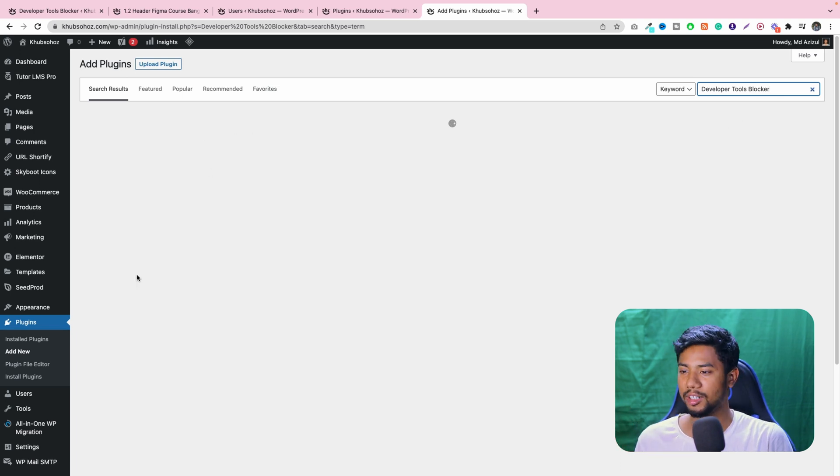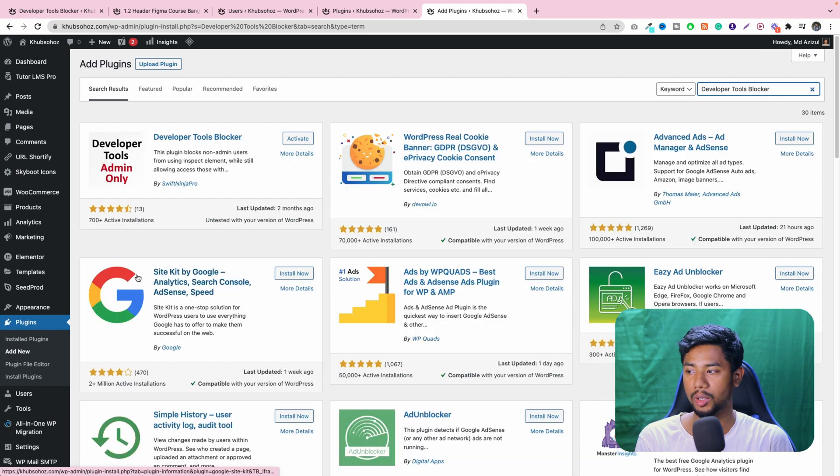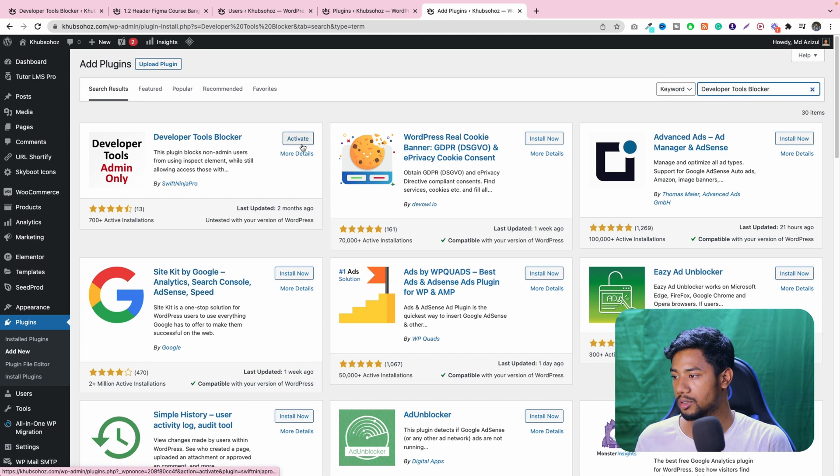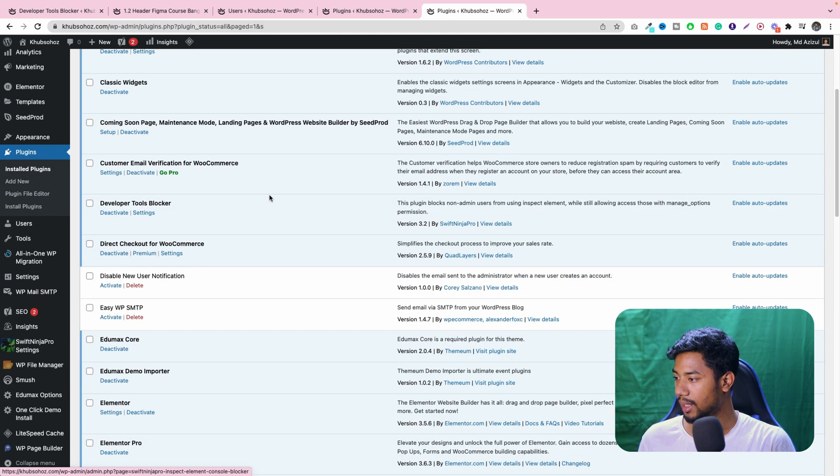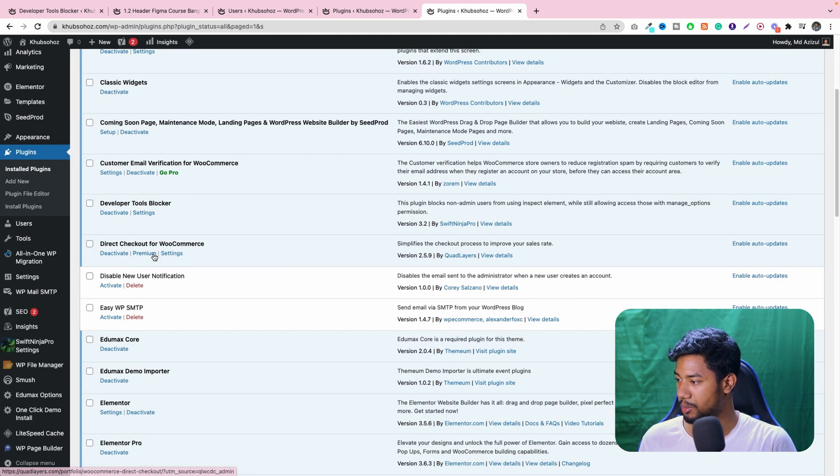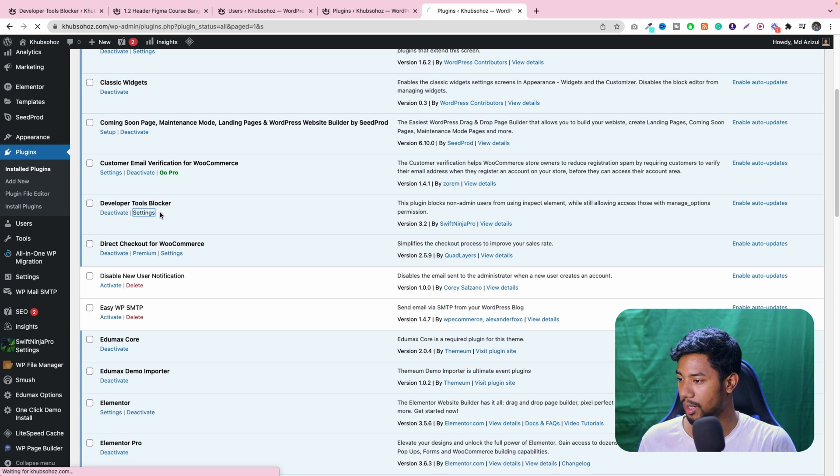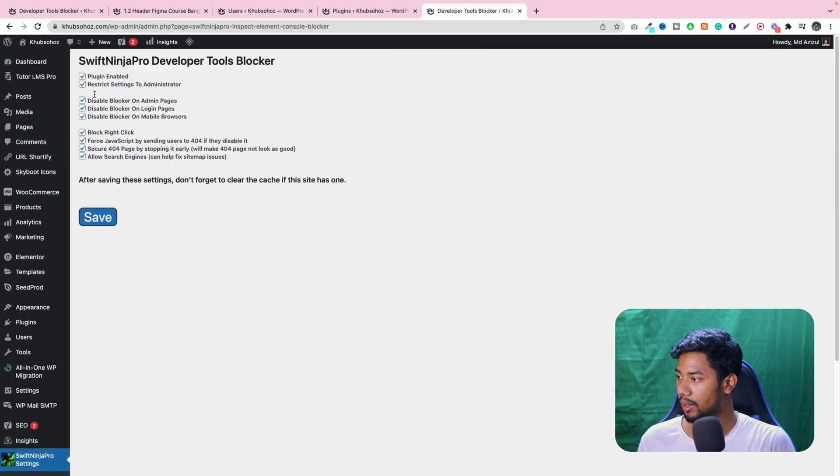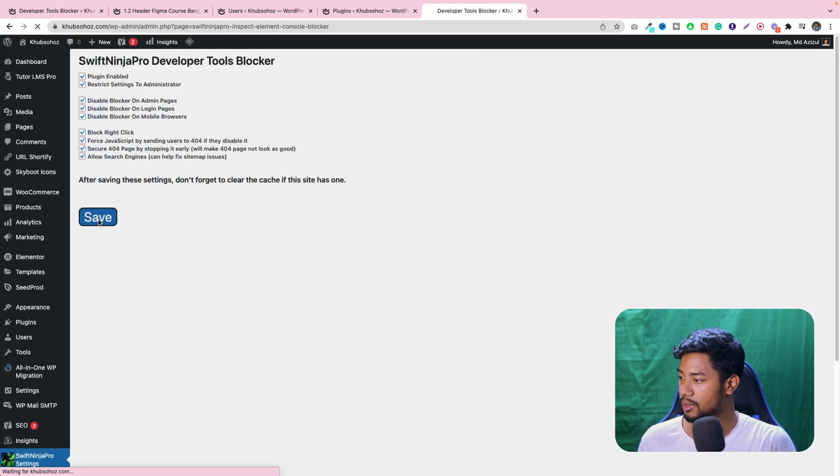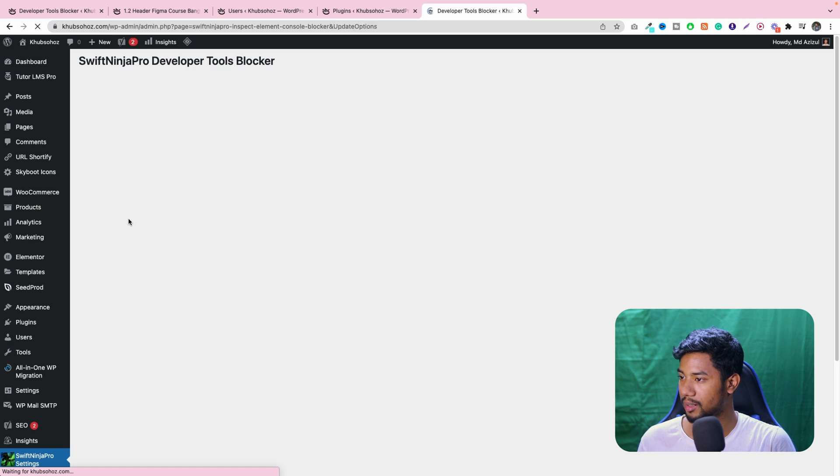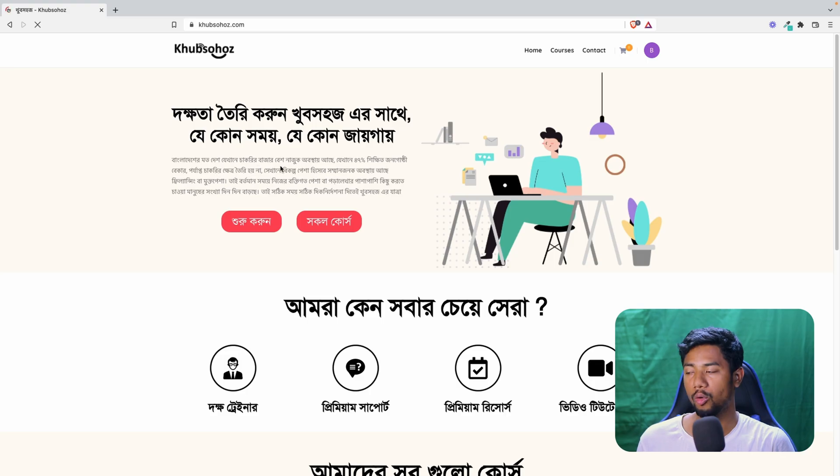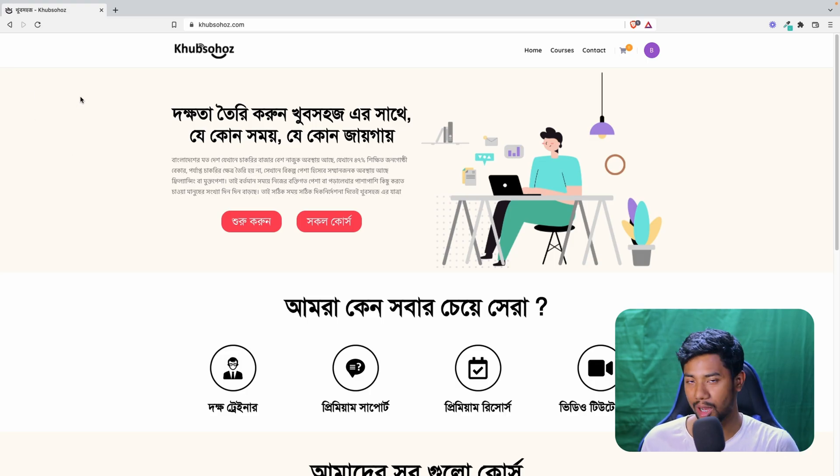And also they have little settings. I'm showing you what I have to do. So let me activate this plugin, and then you have to find out the installed plugin option. And then you can see here developer tools blocker, and just click on here, the setting button. And also turn on all that you can see here, just click on save button.